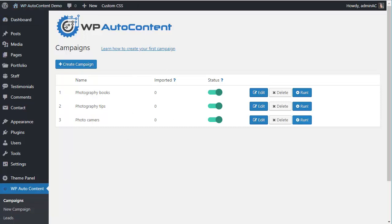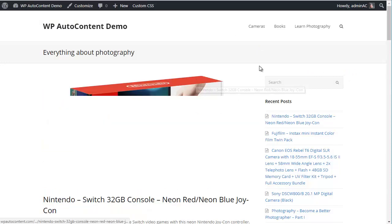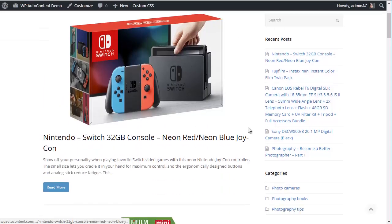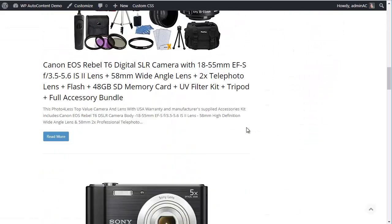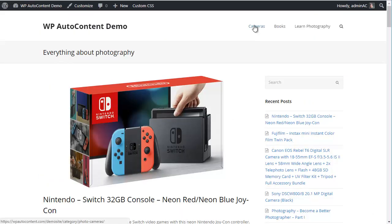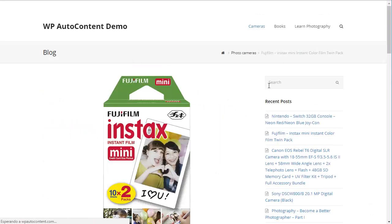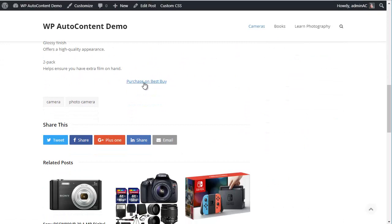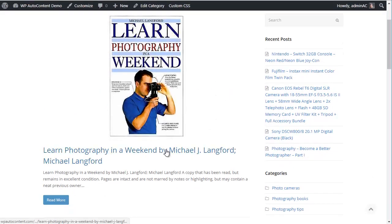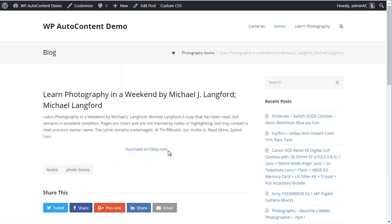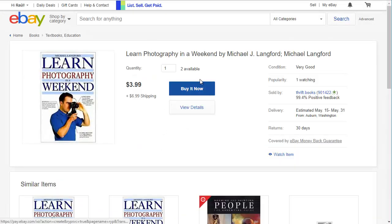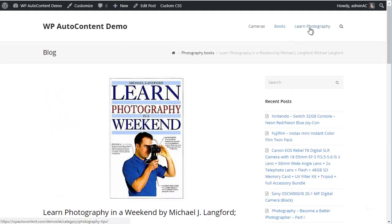Let's see what our site looks like now. We went from a completely blank site to one with content. We've got cameras here, and if you click on a post, you have a Best Buy link. If the customer buys from there, you get an affiliate commission. Same thing with books — if the customer reads and decides to purchase from eBay, you get a commission.